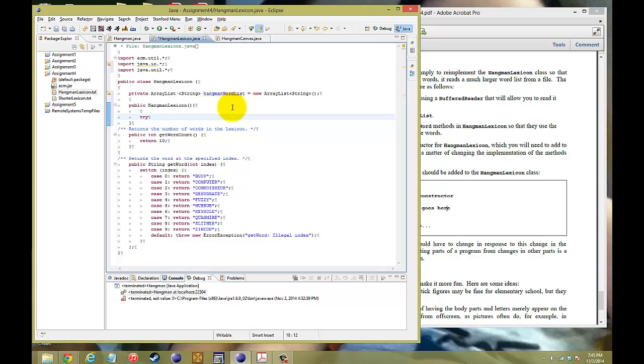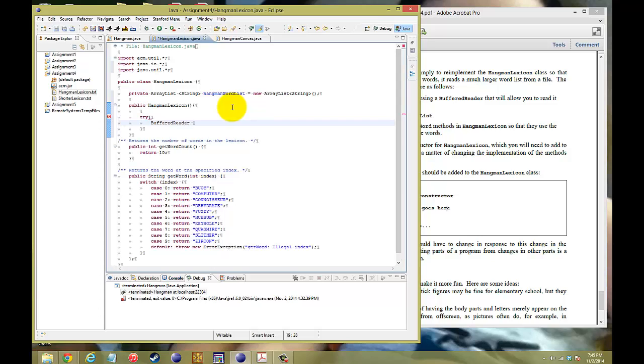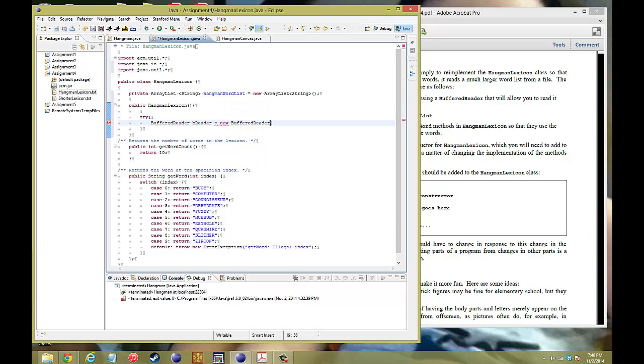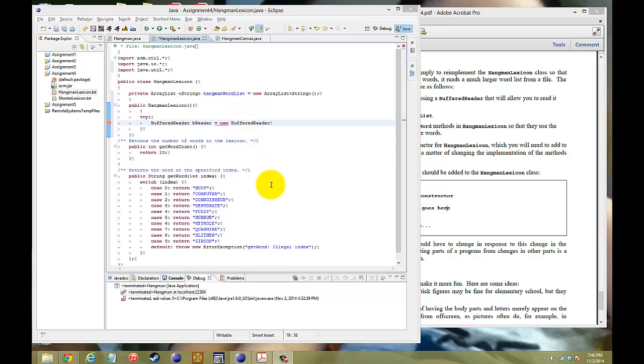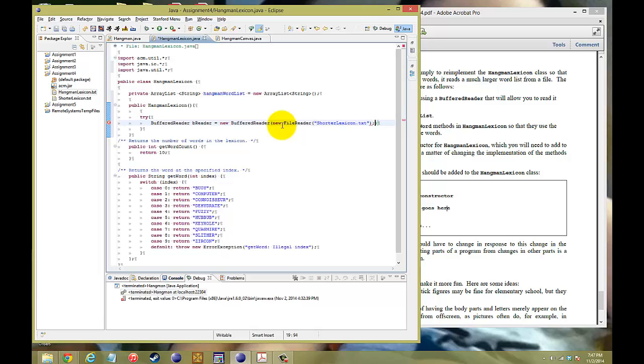If you remember from our previous video, assignment 2, we did try. The first thing that you want to do is call the buffered reader, and then give the buffered reader a name, so let's call it the vReader, equals to new buffered reader. We're going to be reading from a file, so we need new file reader, and then the name of the file. And the name of the file we're going to use is the shorter lexicon, because we've got to test this to make sure it actually works.